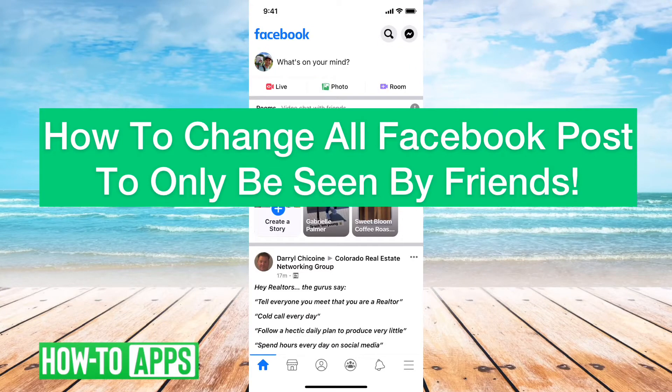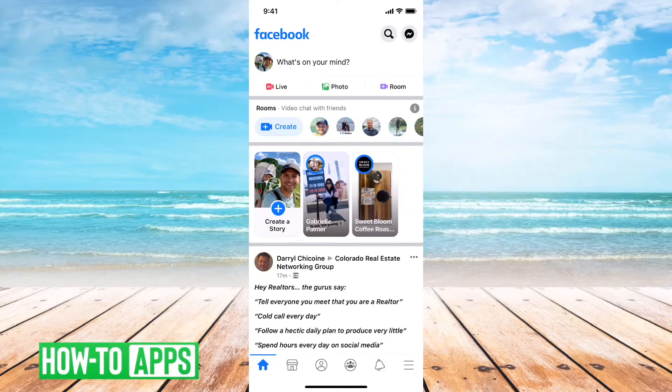Hey guys, Trevor here, and in this video I'm going to walk you through how to change all your Facebook posts to being visible by only friends. It's pretty quick and easy, so let's jump right in.